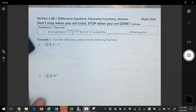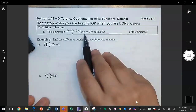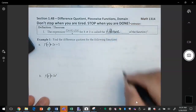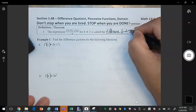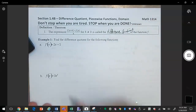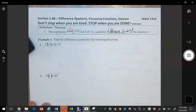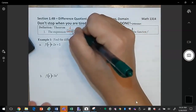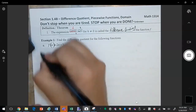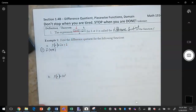The expression f of x plus h minus f of x, divided by h for h not equal to zero, is called the difference quotient of the function f. We're going to do these problems in three steps. The first step is to evaluate what f of x plus h is going to be.